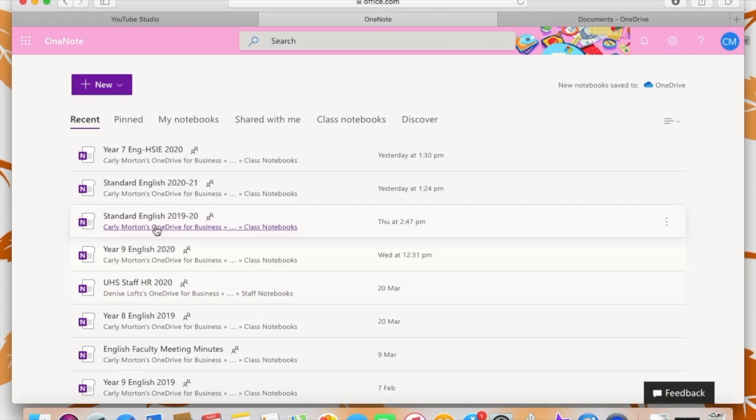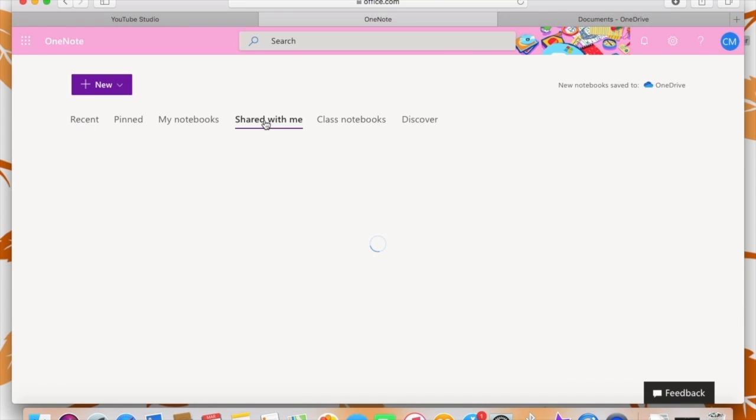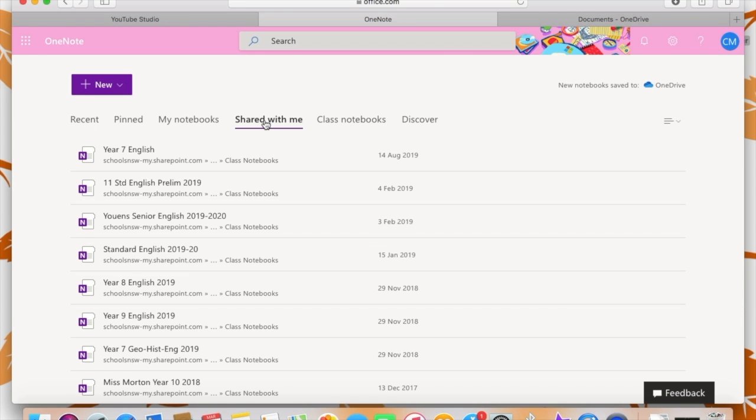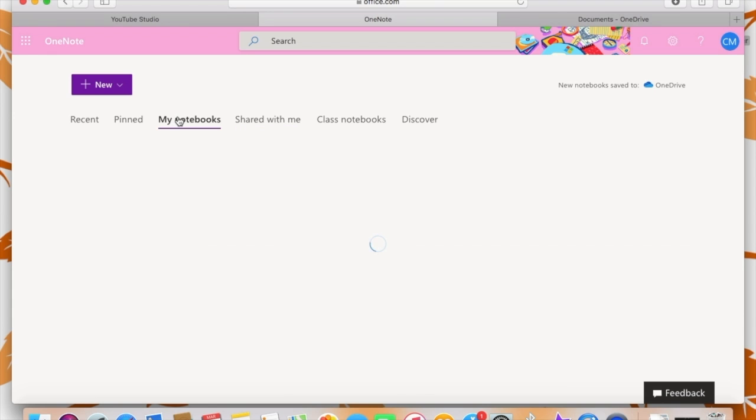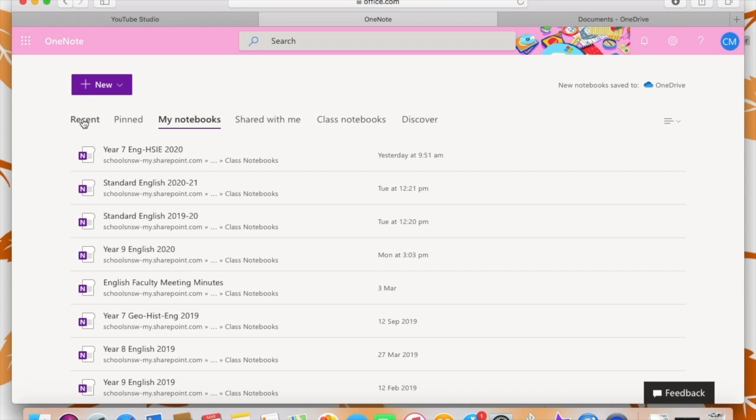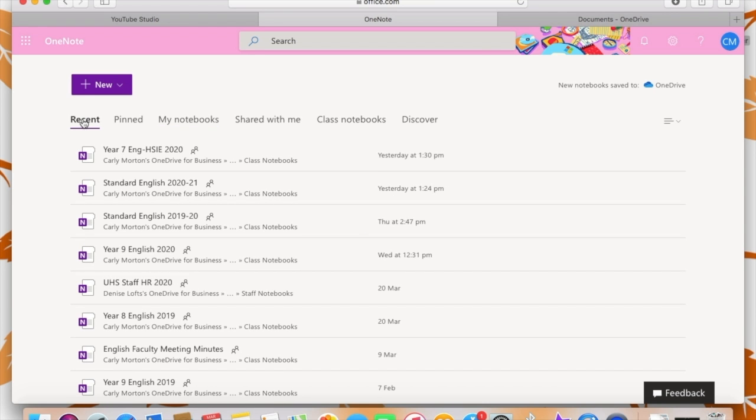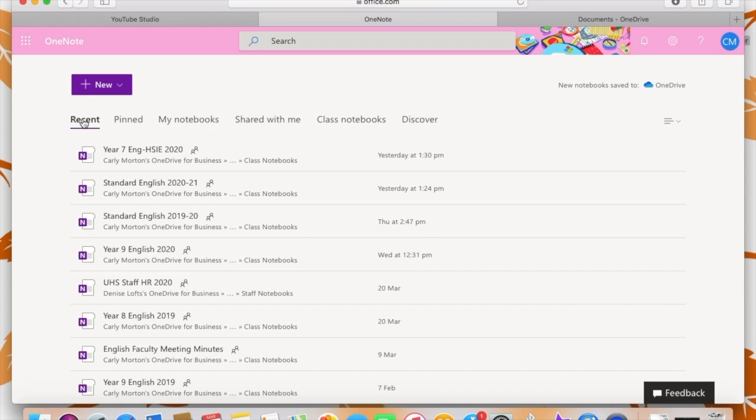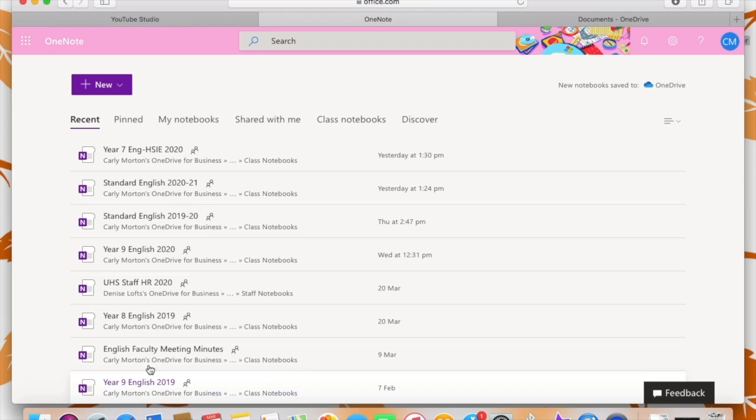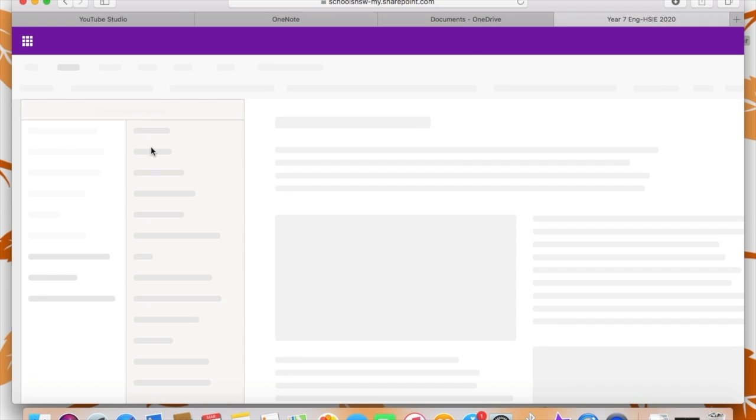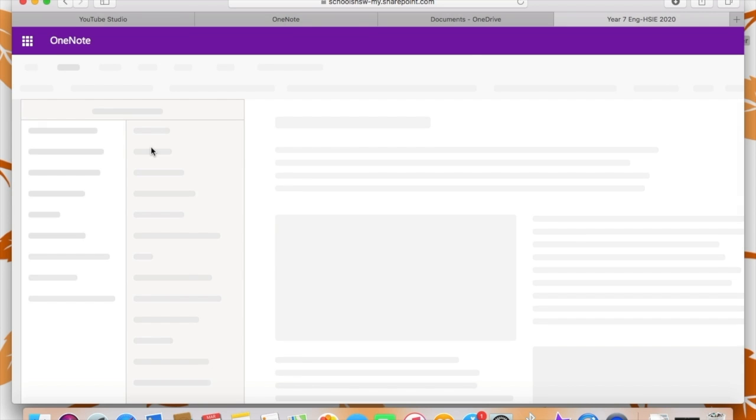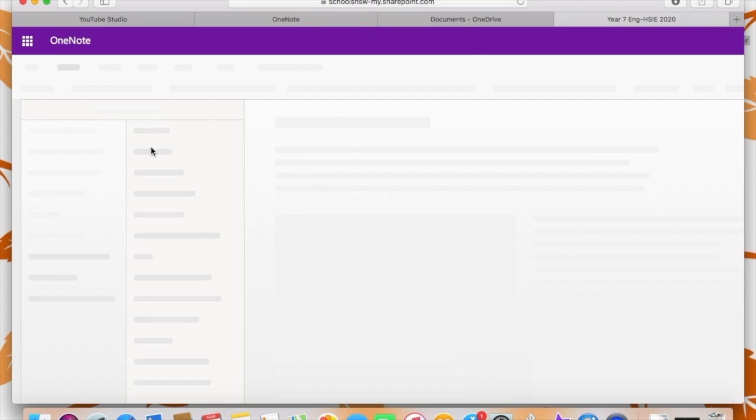So as you can see, these are all the OneNotes that I've created for my classes. And these are all the ones that have been shared with me. Some of those actually belong to me. When you log on to 365 and you're going to OneNote, all the OneNotes that you've recently accessed will be in the recents. But if a teacher has just added you to a OneNote, it won't be in recents. It will be in shared with me until you access it for the first time.